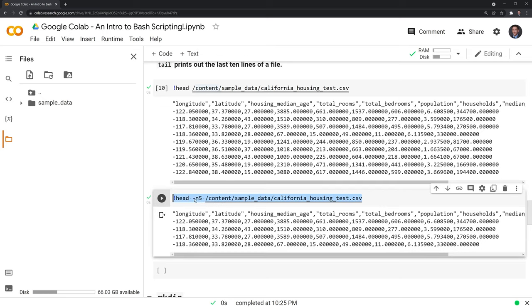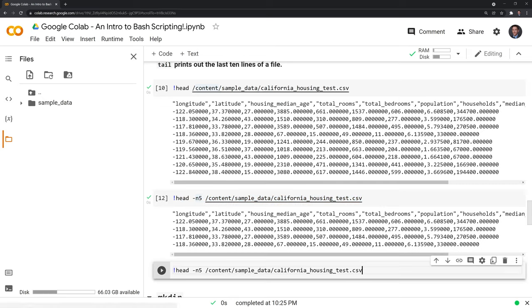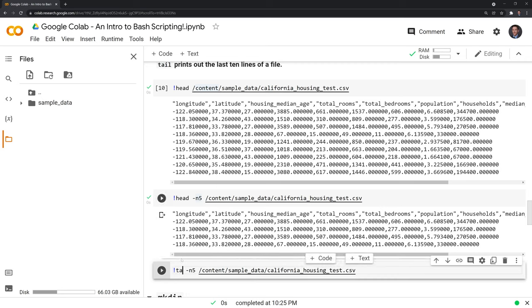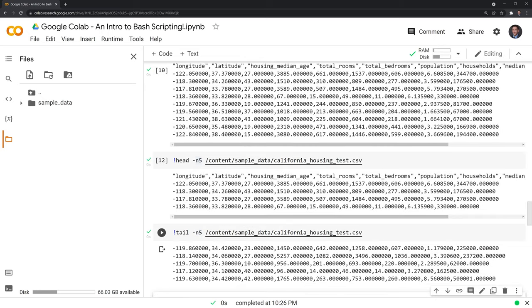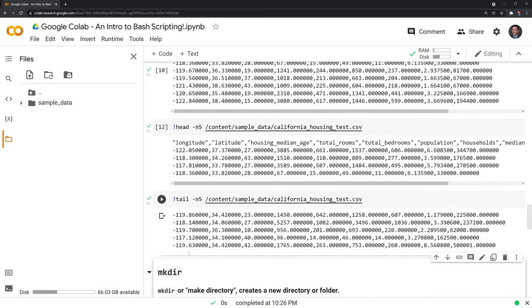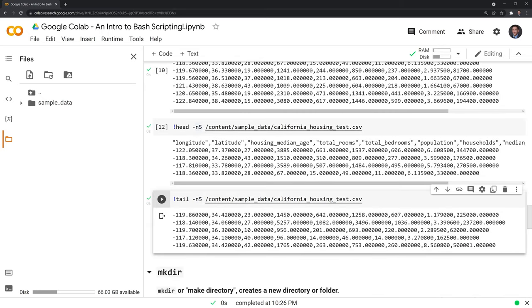And we could do the same thing for tail. We just want to see the last five lines. Run this. And we have the last five lines of the dataset.